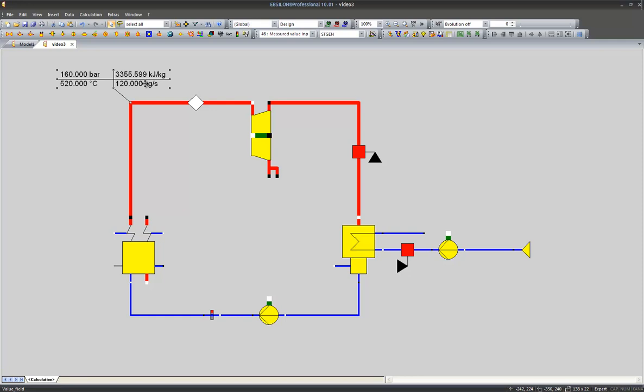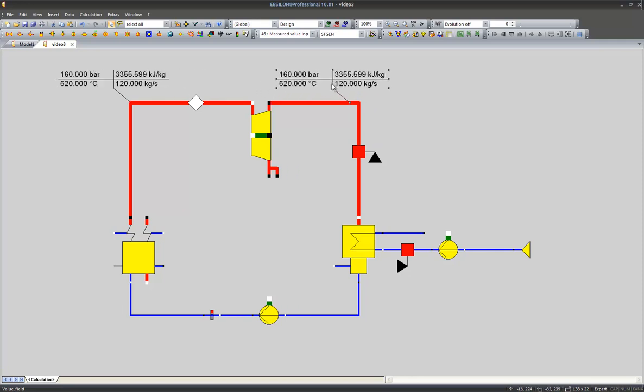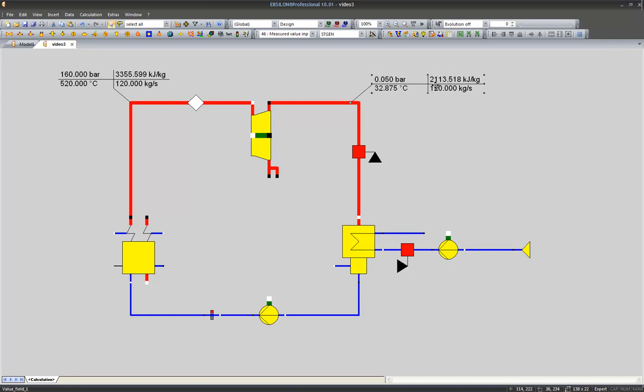Ctrl-C, Ctrl-V creates a copy of this value cross and we place the value cross with a left click. This would be our steam before the condenser.